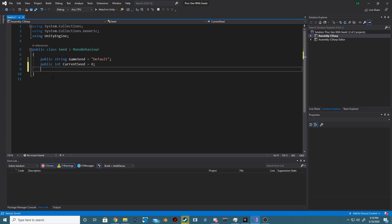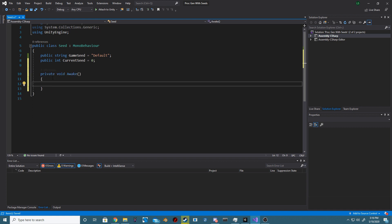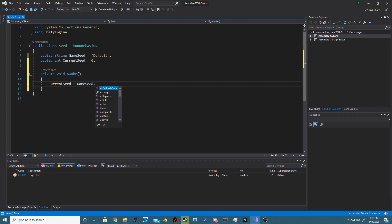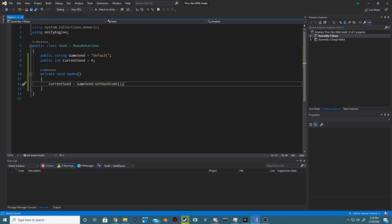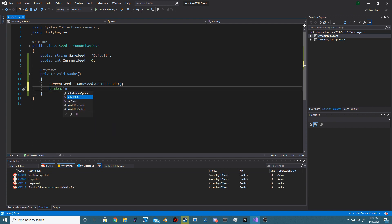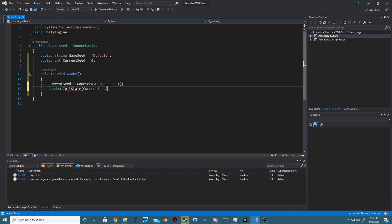Next let's create a new void awake method and set our current seed equal to our game seed dot get hash code. This is basically a way of turning our string into a numeric value that will always be the same as long as our string is the same. And then after that we want to set our random dot init state equal to our current seed.